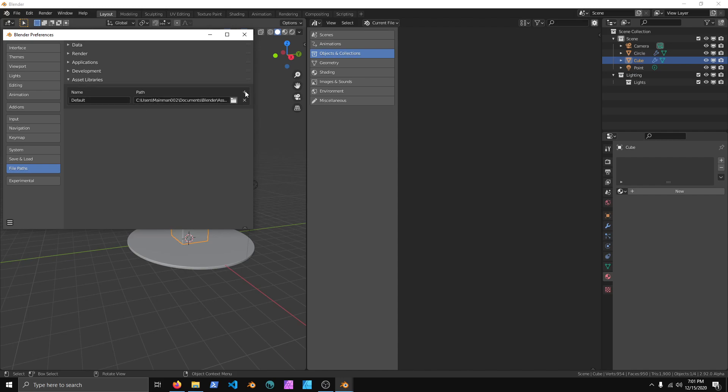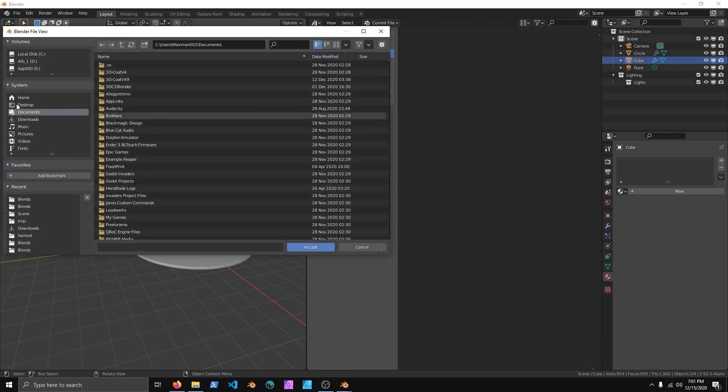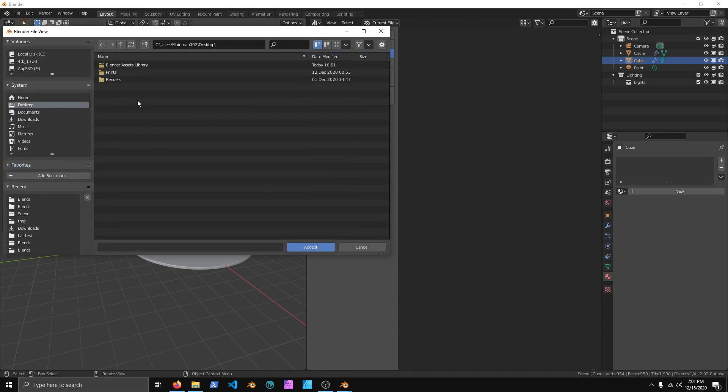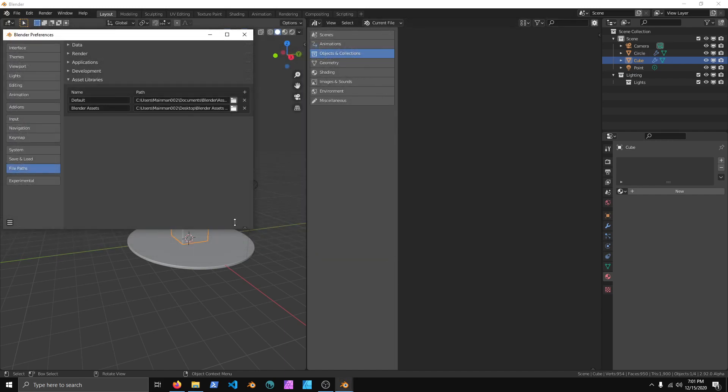What we can do is we can add a new path, and we can call this one Blender Assets, and we'll click the folder icon. I'm going to navigate to my desktop and Blender Assets Library, and click Accept, then you can go down here and you can Save Preferences.